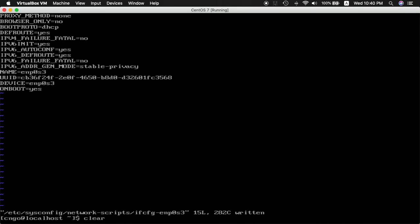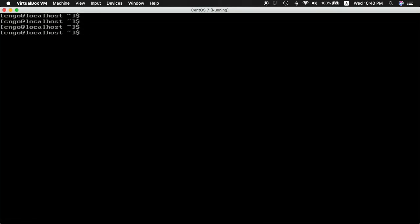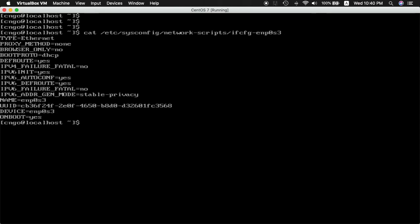Now let's go back again and verify that ONBOOT is now yes.